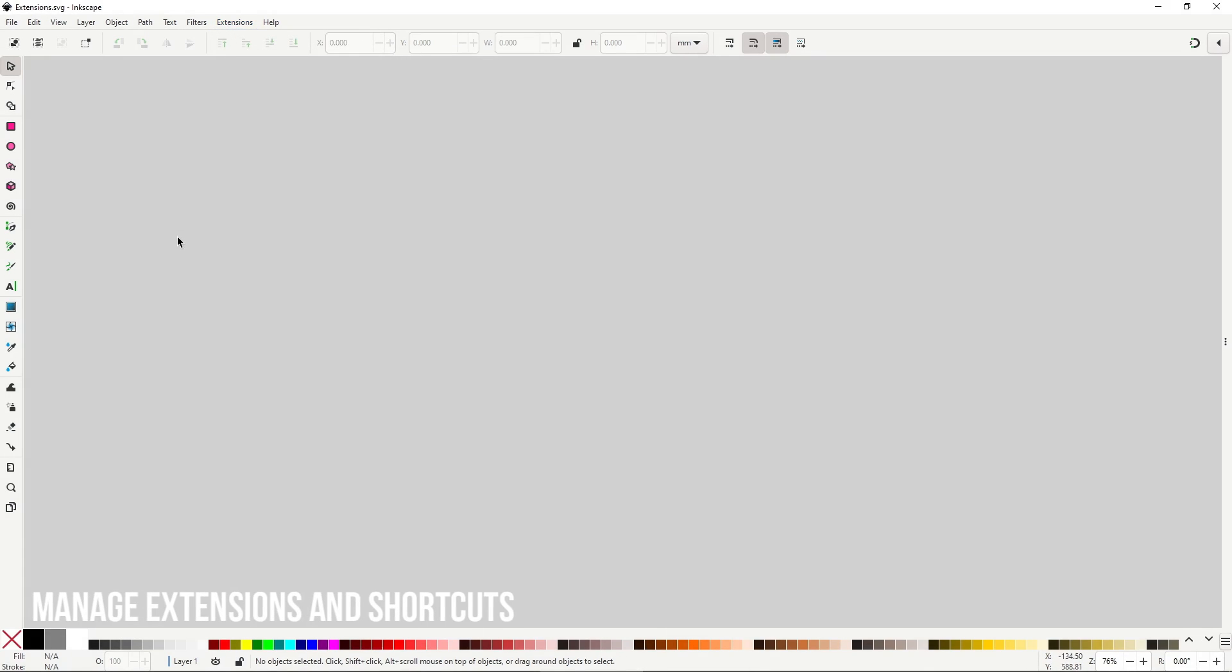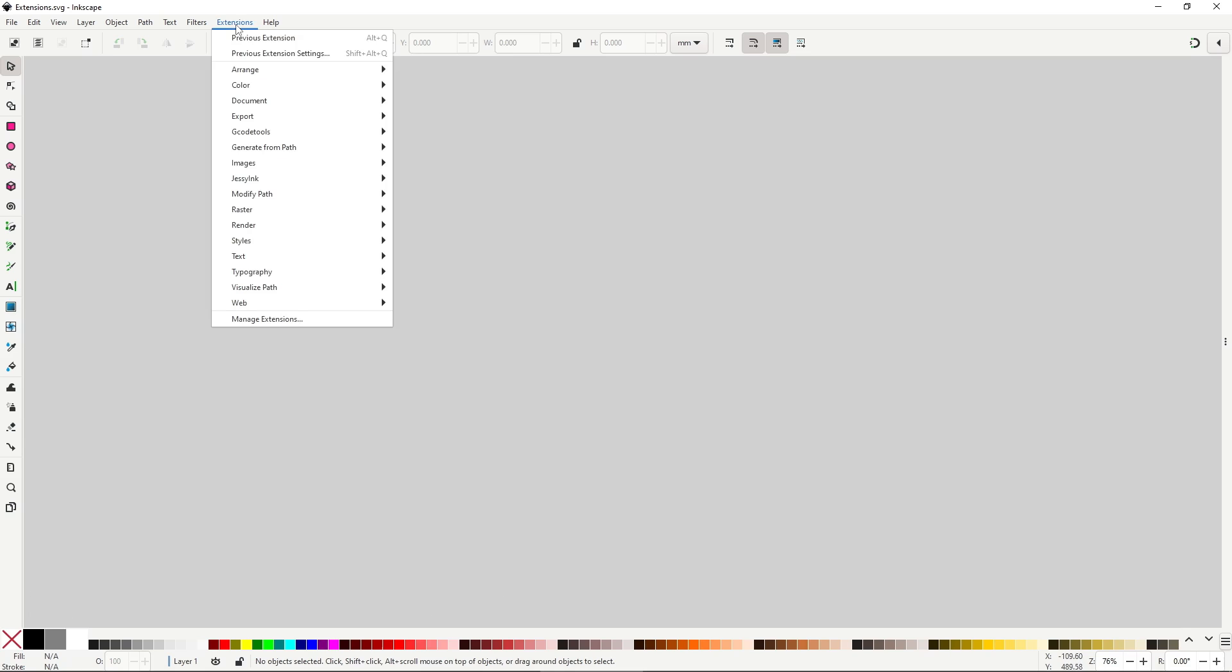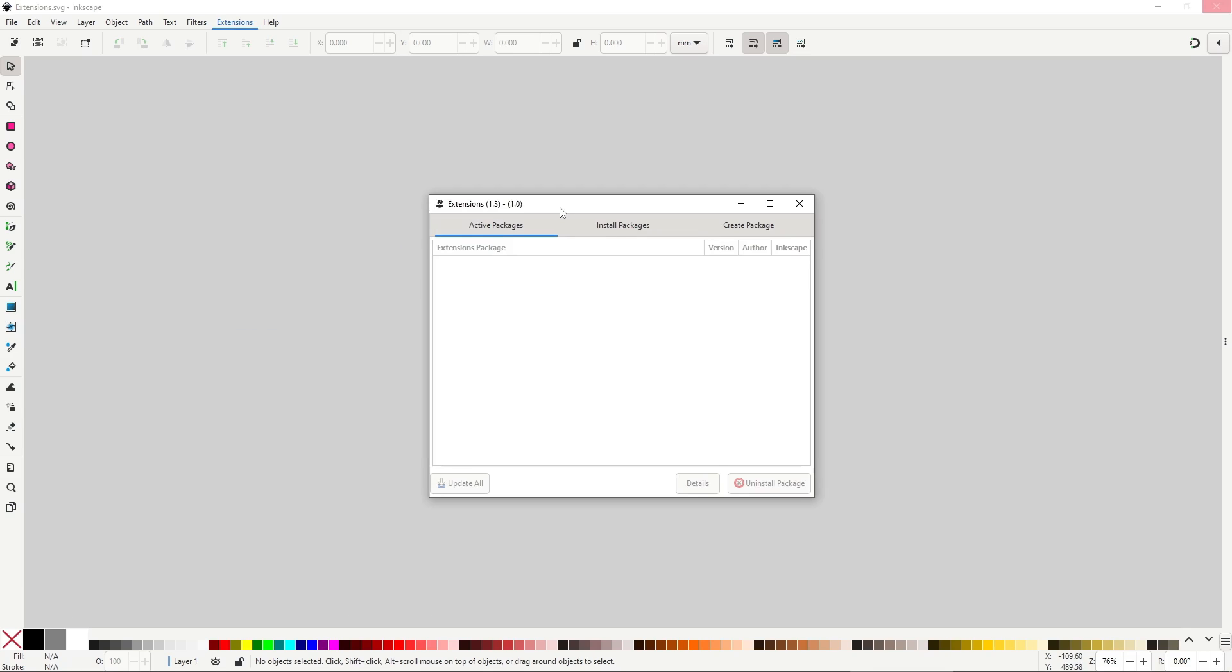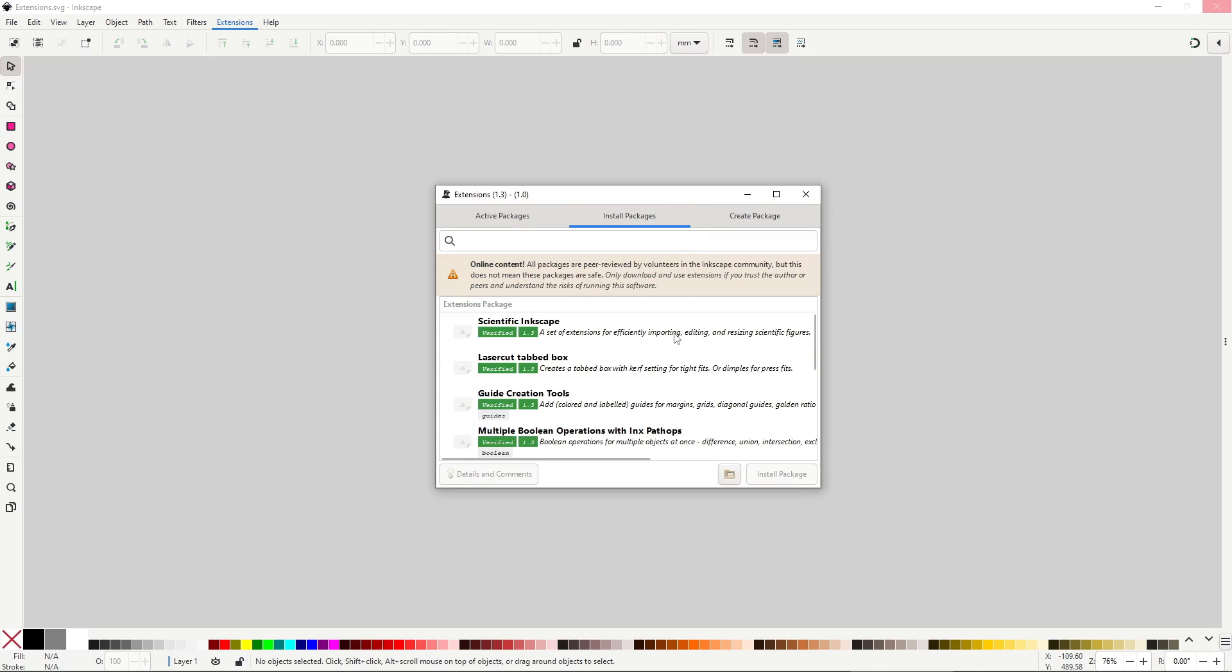Before starting with the actual extensions, there are a couple of things I would like to address. First, in the extensions menu, there is an item called Manage Extensions, which will open up a menu where you can see and install even more extensions. These are community made, meaning they are not made by the Inkscape team and could potentially have malicious code, so be warned. All you have to do to install any of them is to select them and click on install package and that's it.